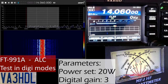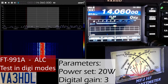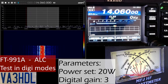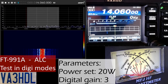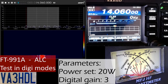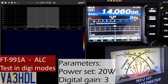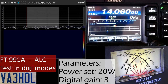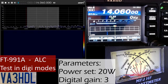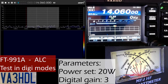My recommendation, based on this test, is to keep the ALC at the lowest possible level - even if it's not showing any engagement, that's good. Manage your power output with the RF power setting in your radio, your FT-991 Alpha. That's everything for the digital mode testing part.